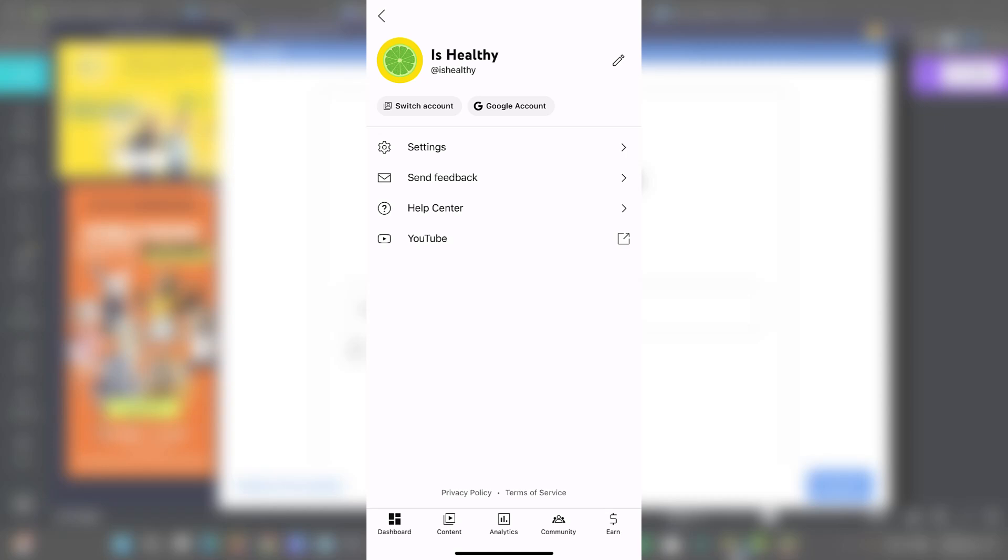So once you're in you'll be loaded into the dashboard. This is where you quick glance overview. You'll see your latest video performance. You can click here into the upper side.